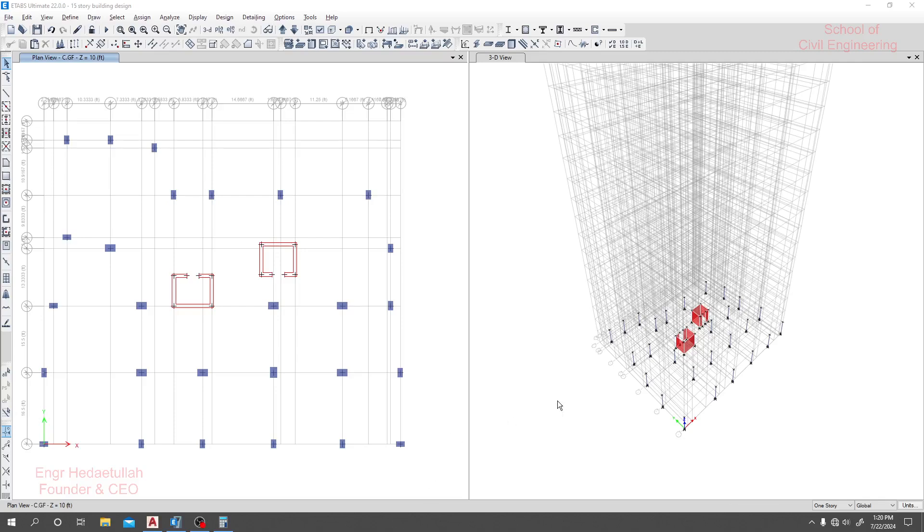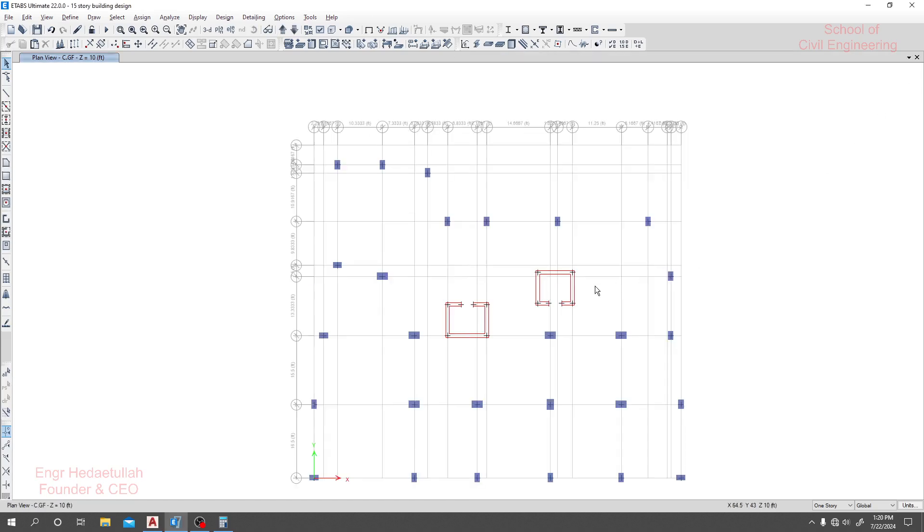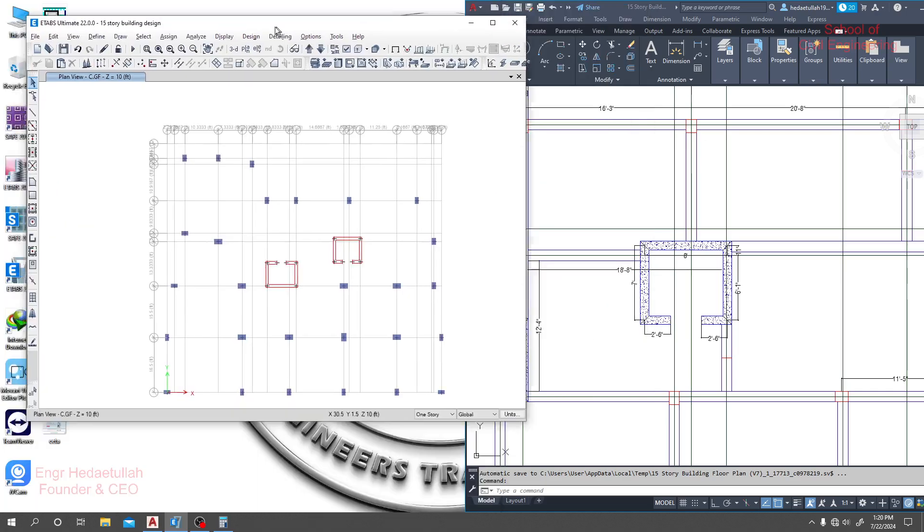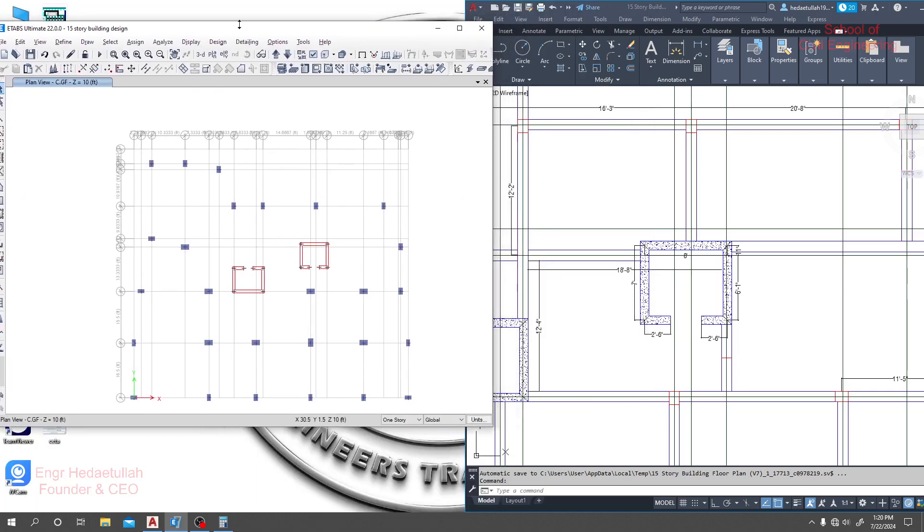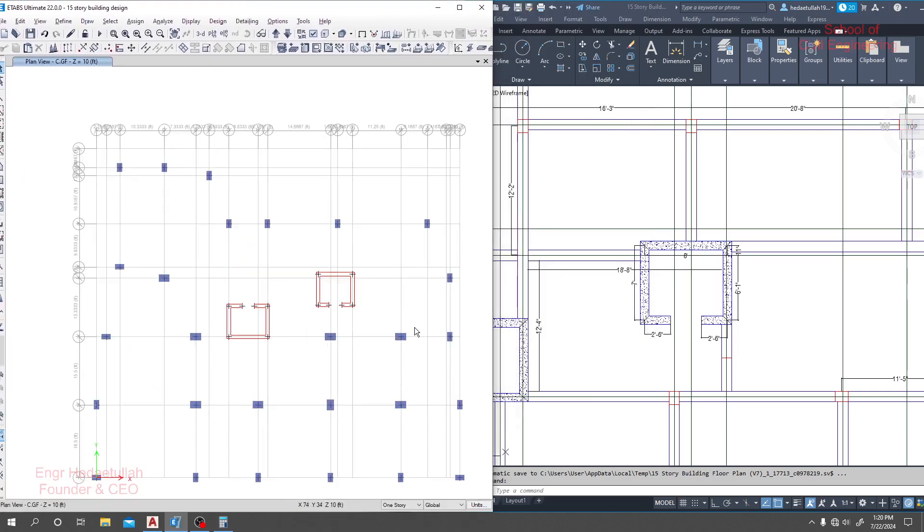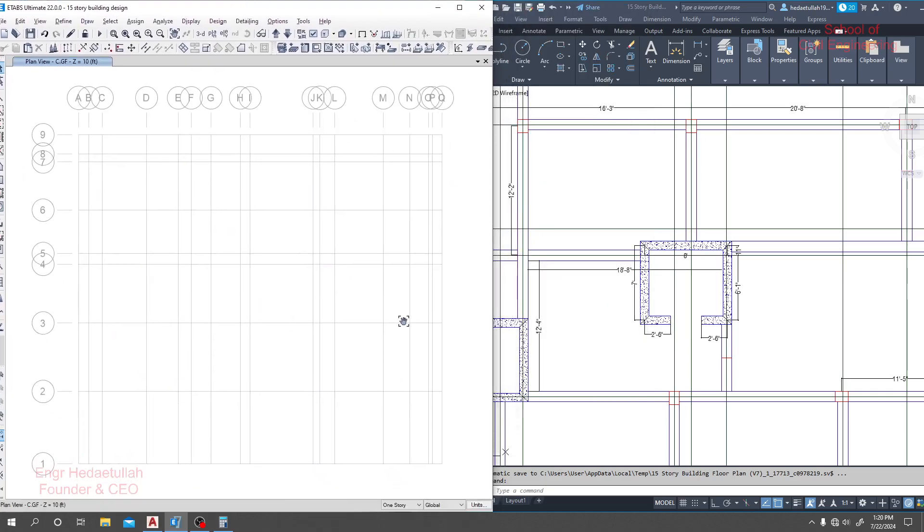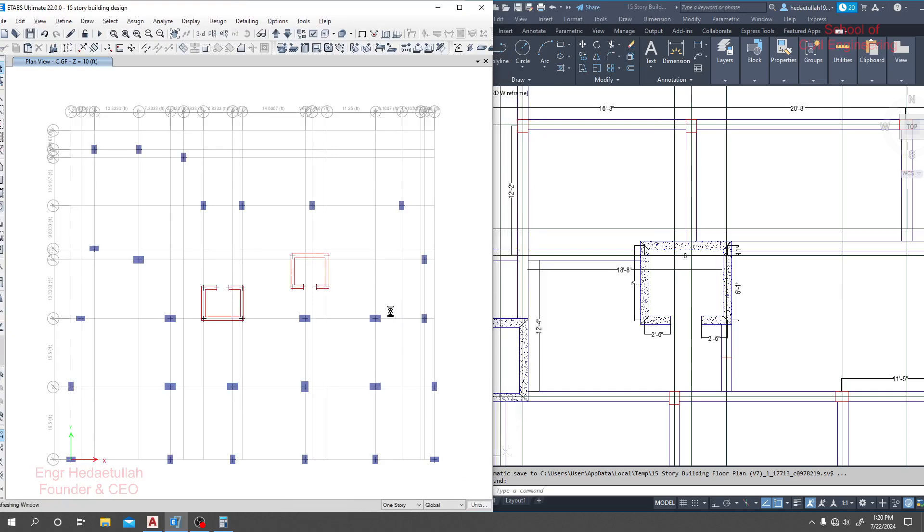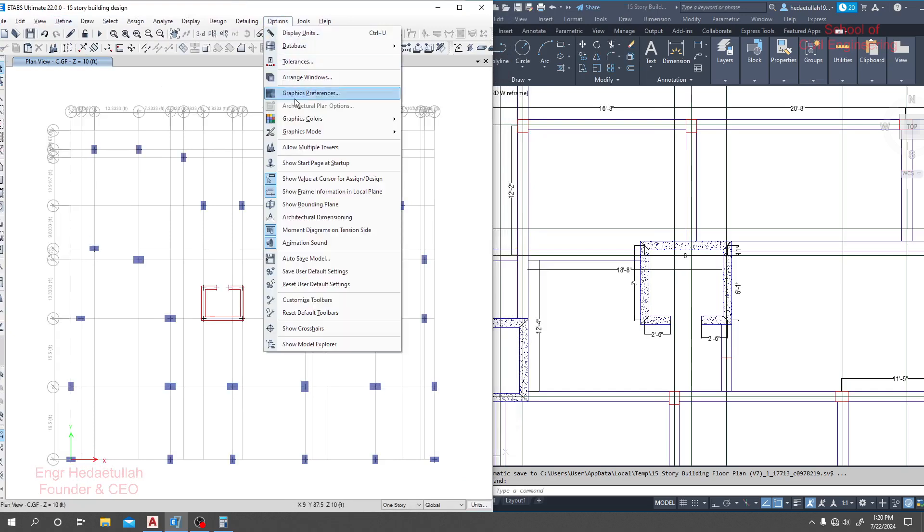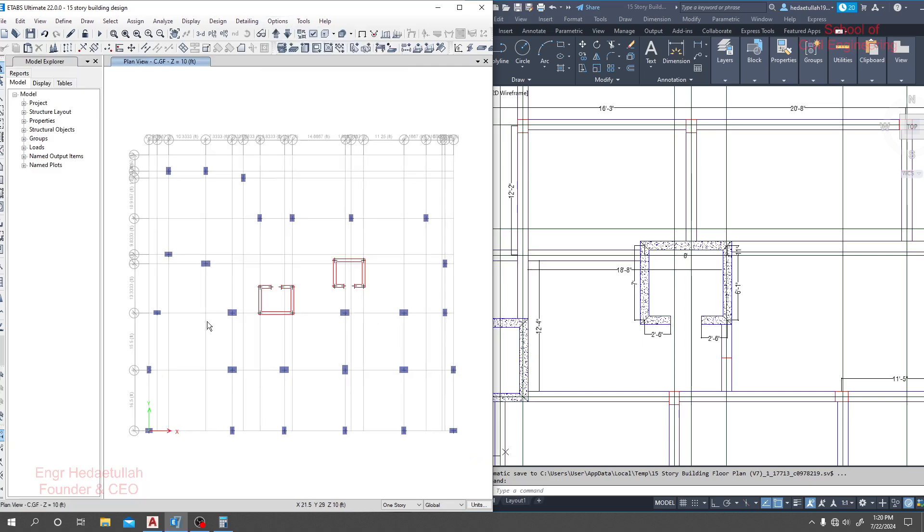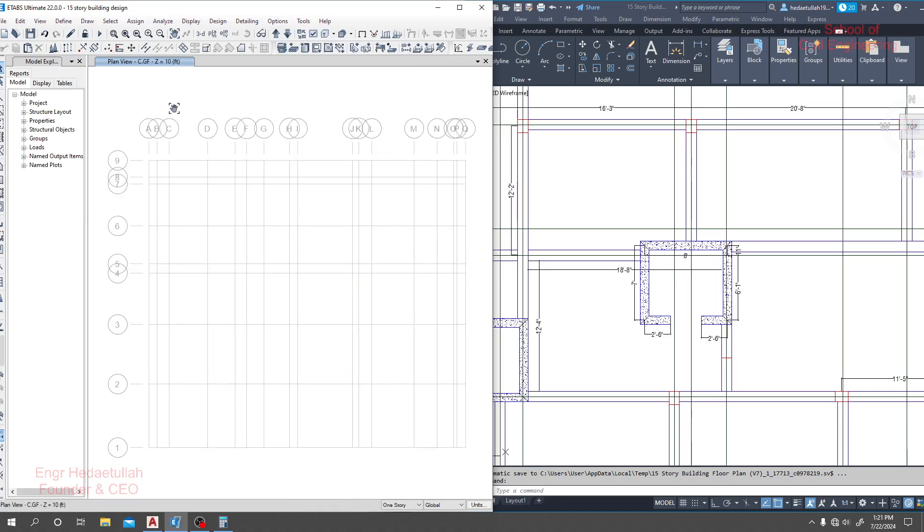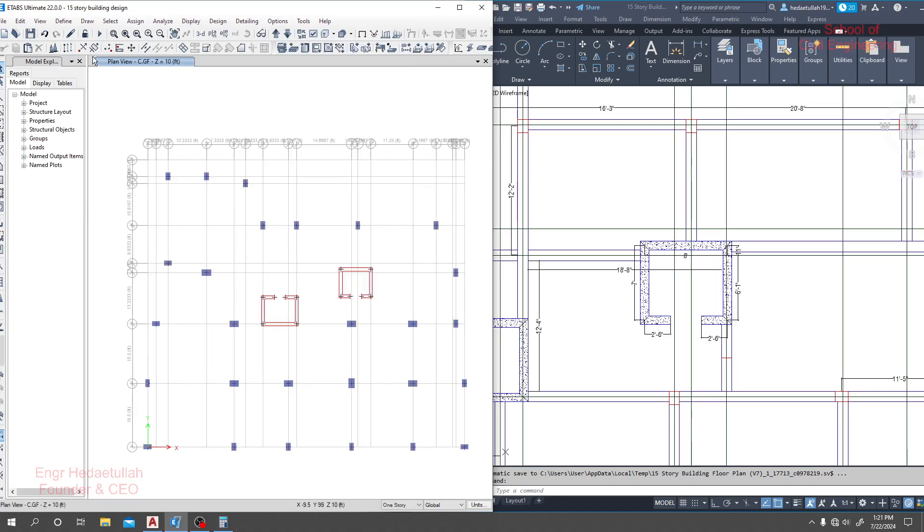Now we'll draw our beam. For that I will close this 3D window. I will open our model explorer so that we get some extra benefit while working, and I'll zoom it a little bit.